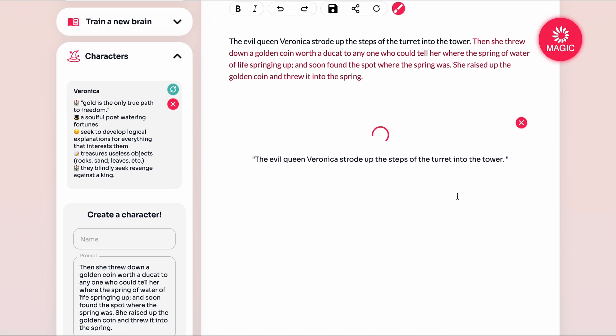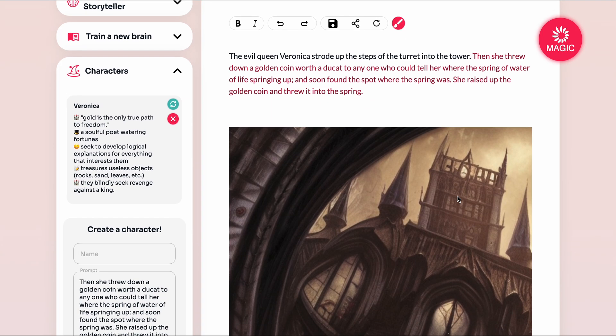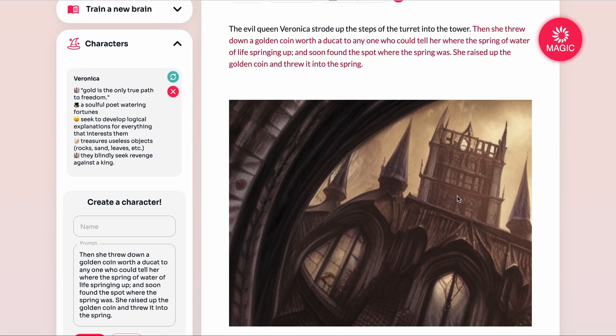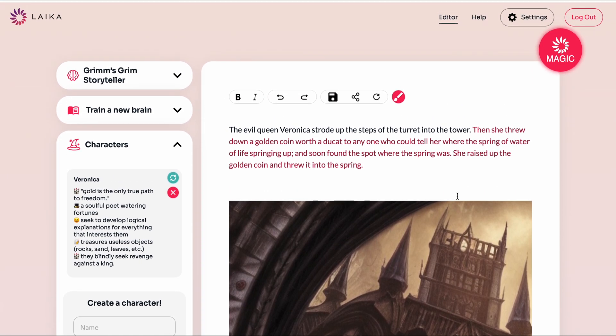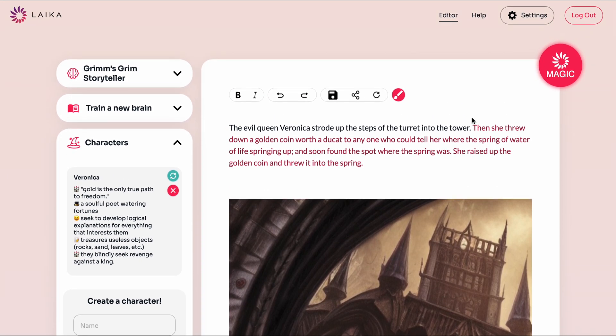If you ever get stuck while working with Laika — with the characters, the images, the text, or anything at all — we've got a really robust help center that you can easily access right here. Or if you want to talk to someone, just drop by our Discord. The link is in the help center, or send us a mail at hello@writewithlaika.com and we'll be delighted to help you. Thanks for watching and happy writing!